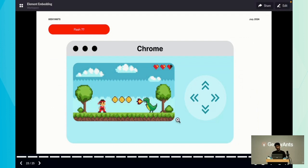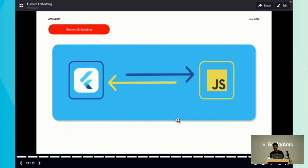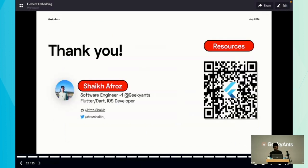To conclude, what Flutter embedding allows you is to establish a handshake between Flutter and JavaScript and allows you to seamlessly integrate your Flutter app inside your web component. That's it. You can scan the QR code for resources and you can reach me out on Twitter or LinkedIn. Thank you.